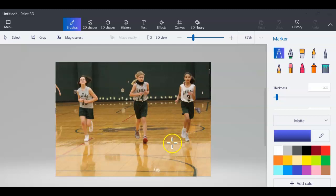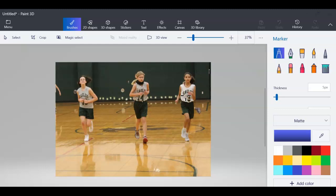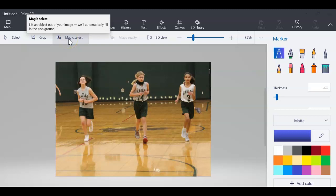For this demonstration, I'm going to take this young lady, select her, and put her in another game.